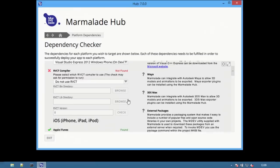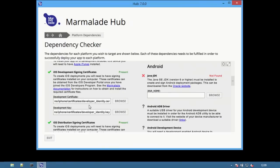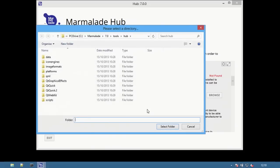Further down there are iOS settings for signing certificates and Android settings. To develop for Android the Java JDK is required. If you don't have it already it can be downloaded from the Oracle site. Then select the path for the JDK by using the Browse button.